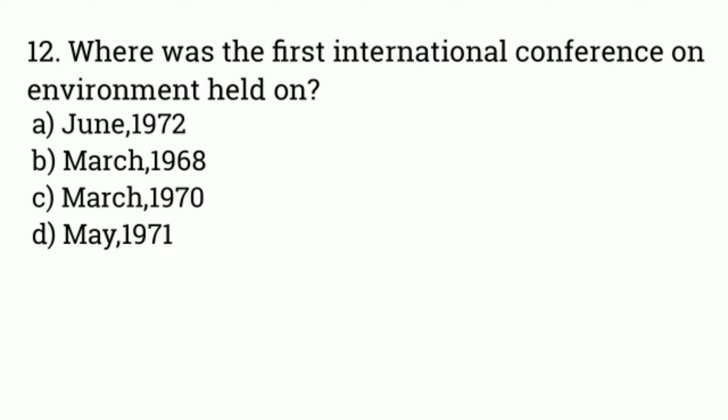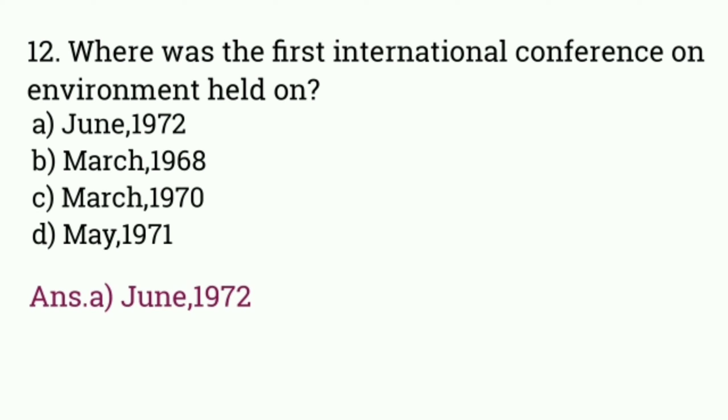Where was the first international conference on environment held? Answer is June 1972.